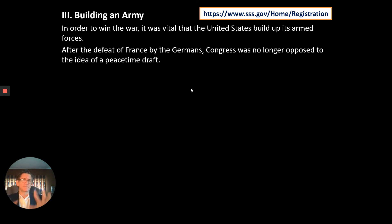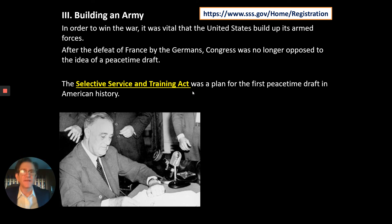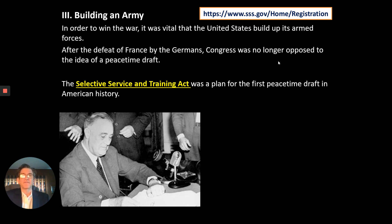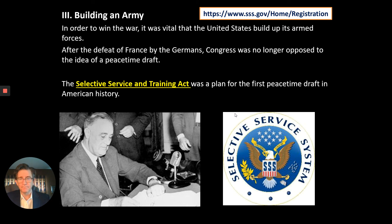We no longer have a draft, just to put your minds at ease, but we do have a Selective Service System—a governmental organization whose job is to know how many 18-year-old men are available to fight at any given time. My students who are going to be 18 next year will have to register with the Selective Service. It doesn't mean you're drafted; it doesn't mean we're going to war. The Selective Service and Training Act was the plan for the first peacetime draft in American history, and the SSS still exists today.